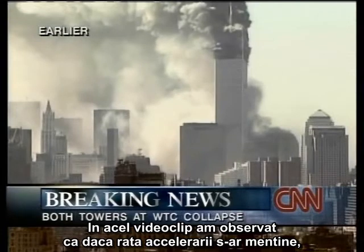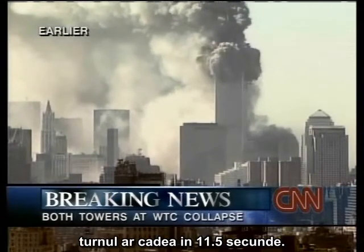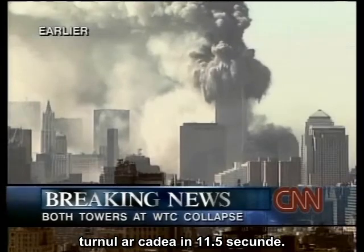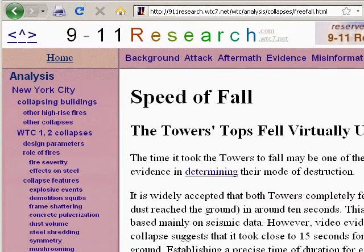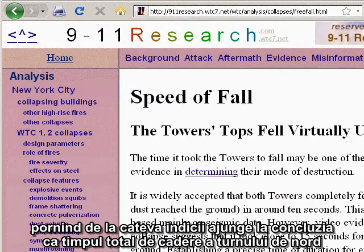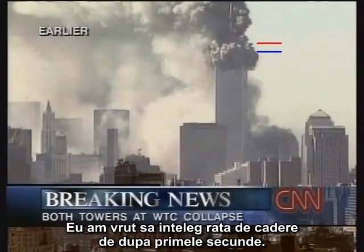In that video, I noted that if the rate of acceleration persisted, the tower would fall in 11.5 seconds. Jim Hoffman, on his website 911research.wtc7.net, does a thorough analysis from several lines of evidence and concludes that the total time for the North Tower to fall is approximately 15 to 16 seconds. I wanted to understand the rate of fall beyond the first few seconds.